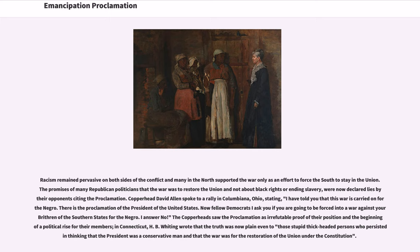Copperhead David Allen spoke to a rally in Columbiana, Ohio, stating: 'I have told you that this war is carried on for the Negro. There is the proclamation of the President of the United States. Now, fellow Democrats, I ask you if you are going to be forced into a war against your brethren of the Southern states for the Negro. I answer no.' The Copperheads saw the proclamation as irrefutable proof of their position and the beginning of a political rise for their members.